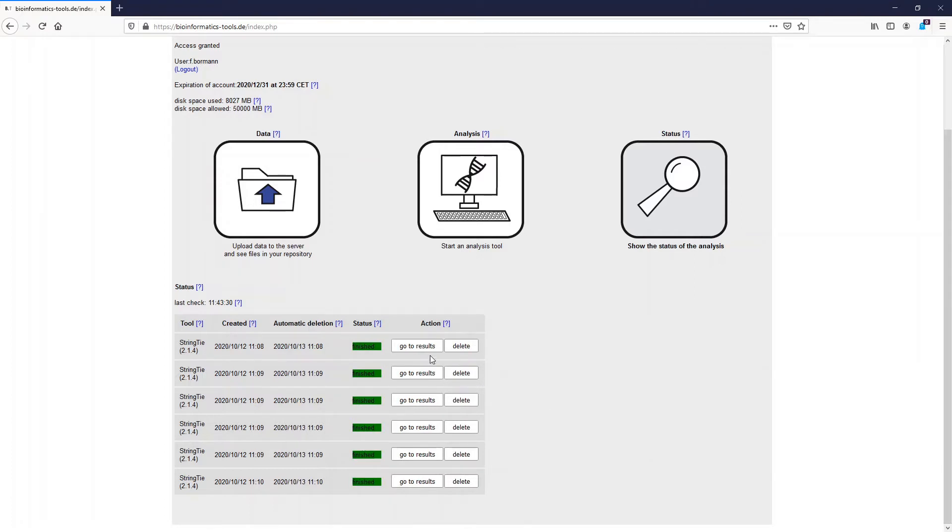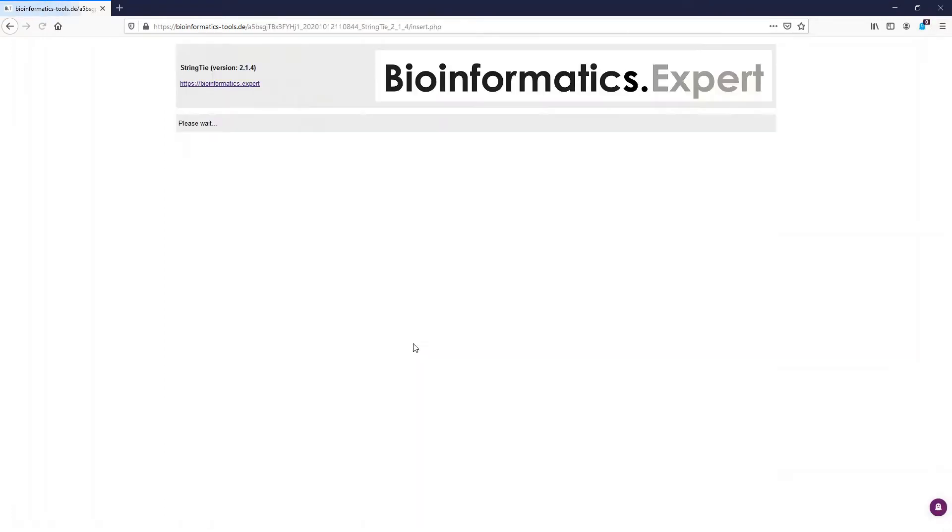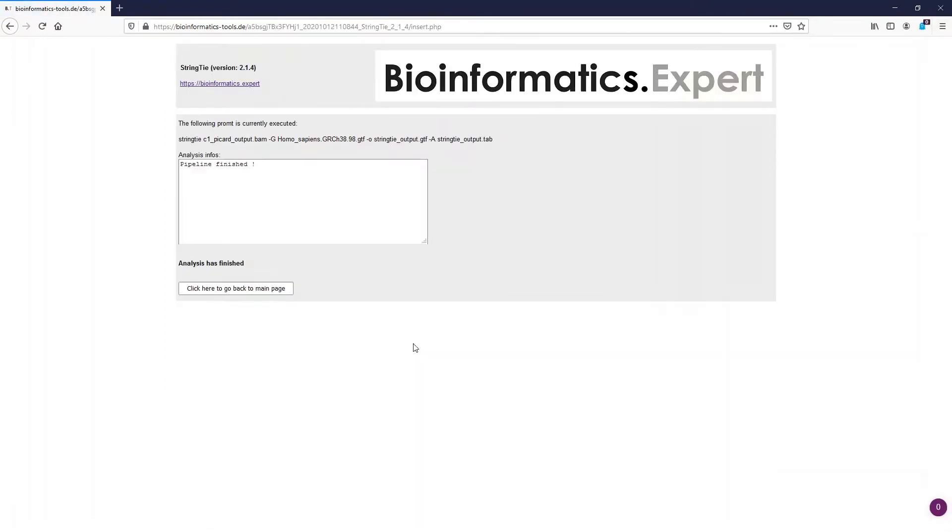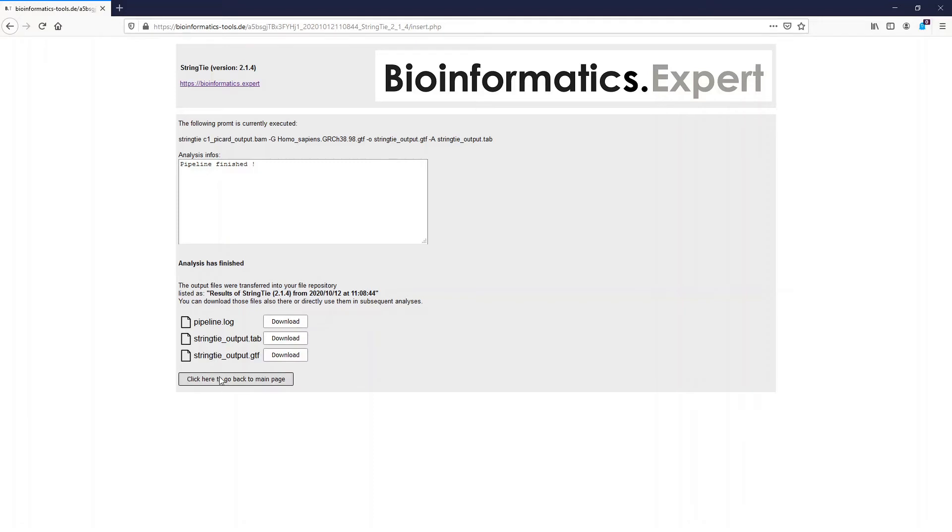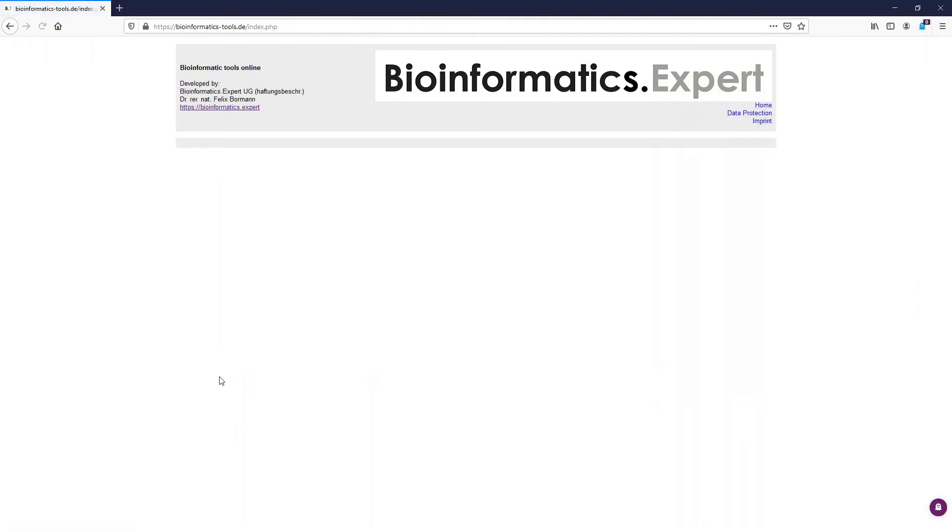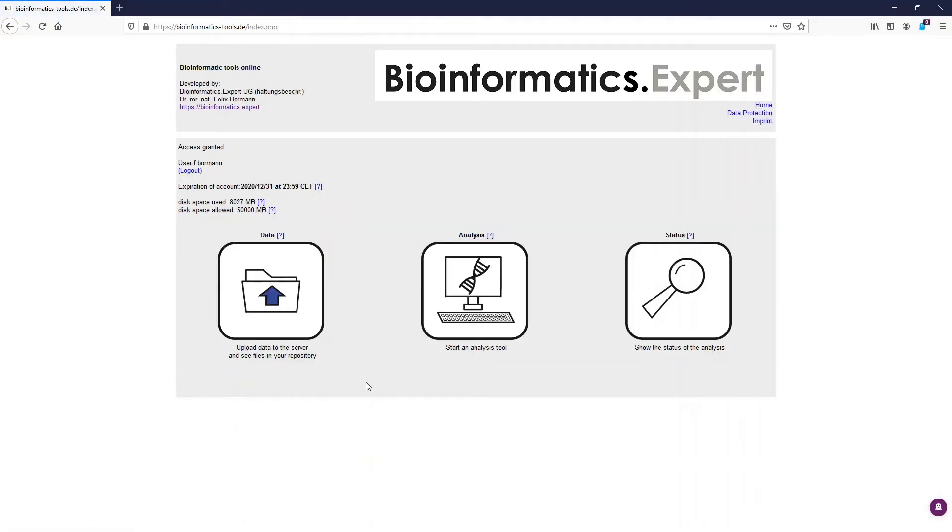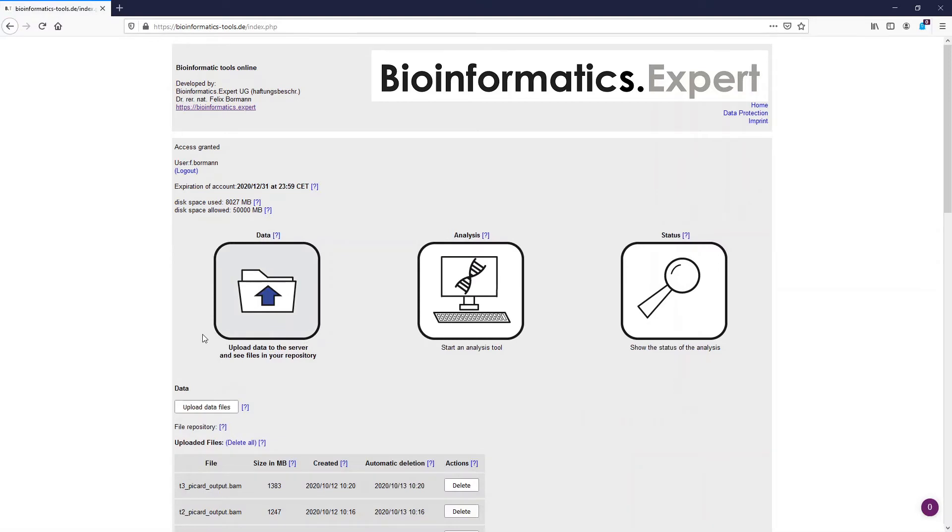When we now go to one of the analysis output pages we see the StringTie output files, a tab file and a GTF file. The tab file gives you an overview of the results. The GTF file on the other hand is a newly created reference file. It not only contains information on the already known transcripts but also on the new identified transcripts.